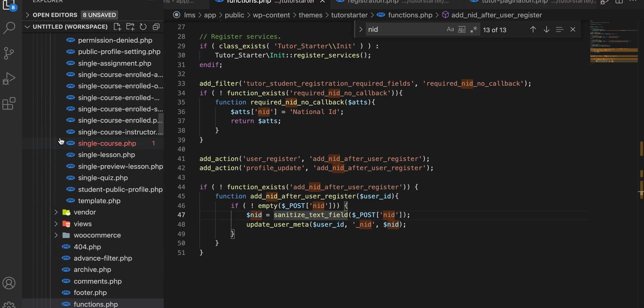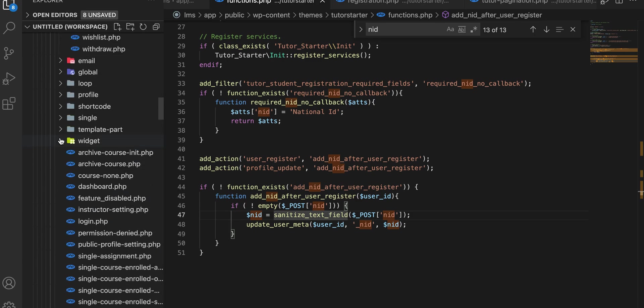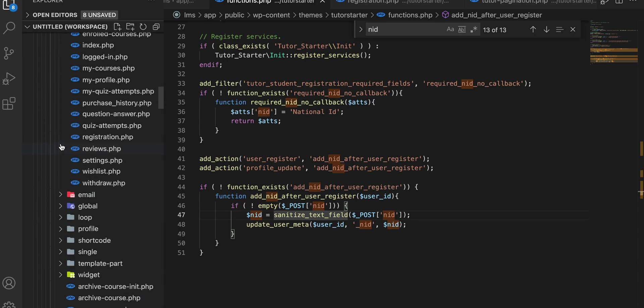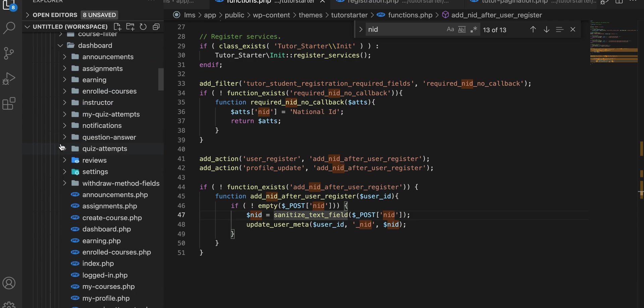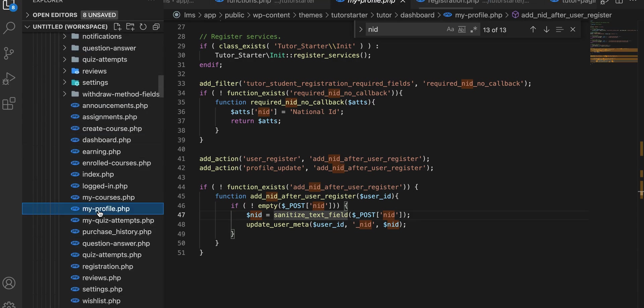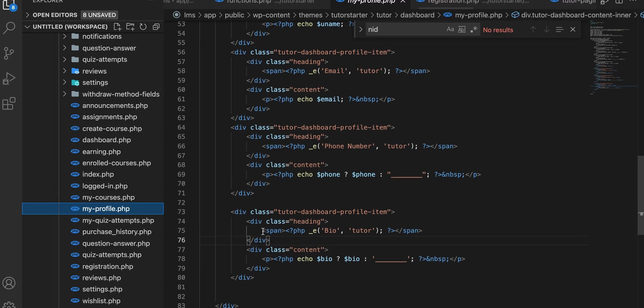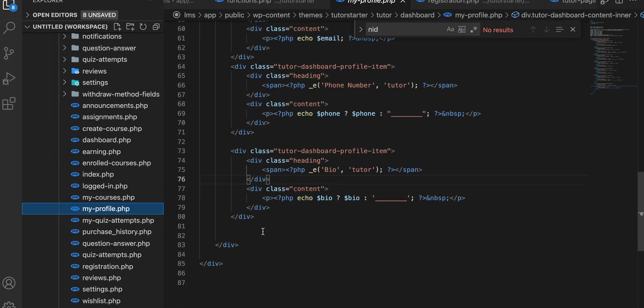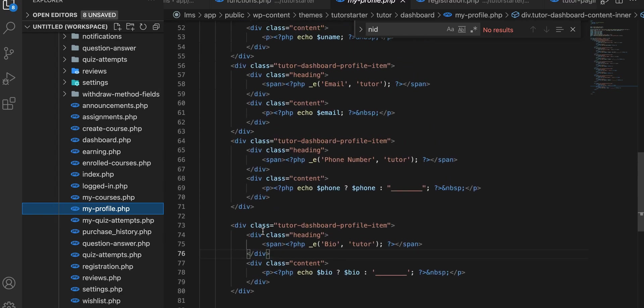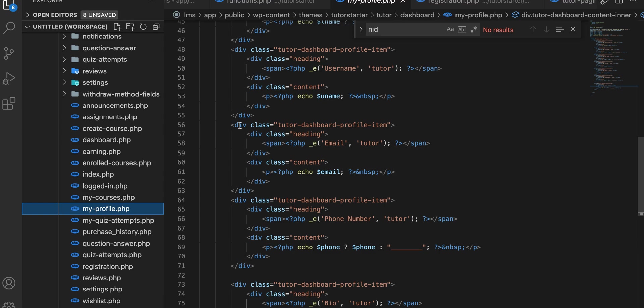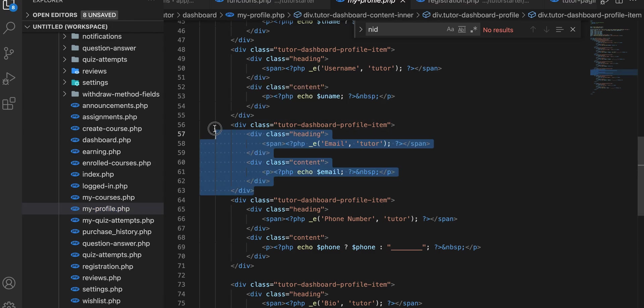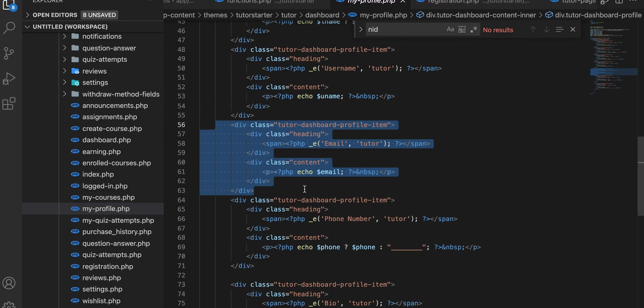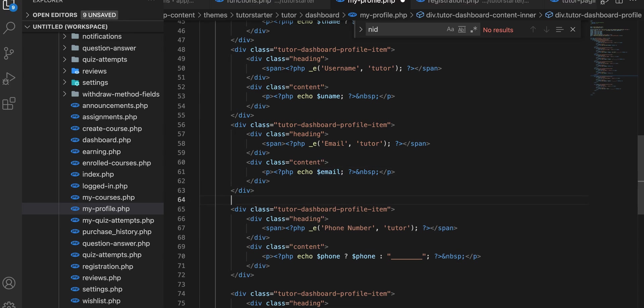Move to the templates, my-profile.php. See my email? Just duplicate this and add your new field. We go here or just copy this.